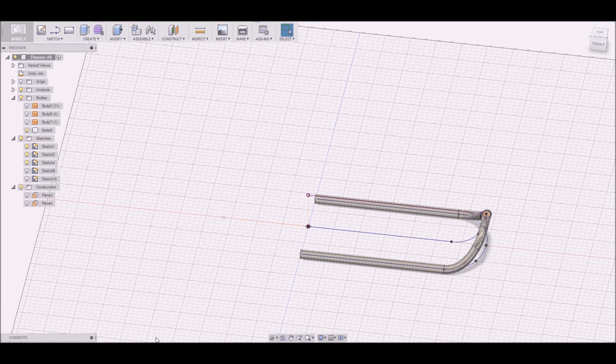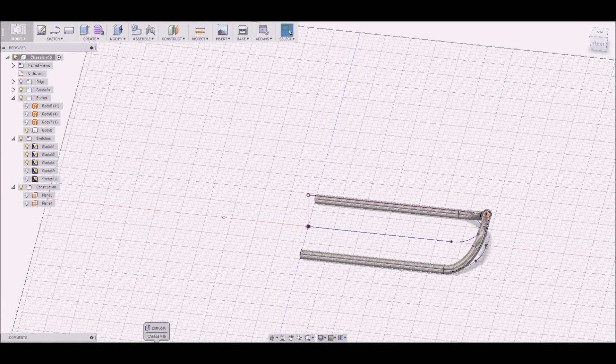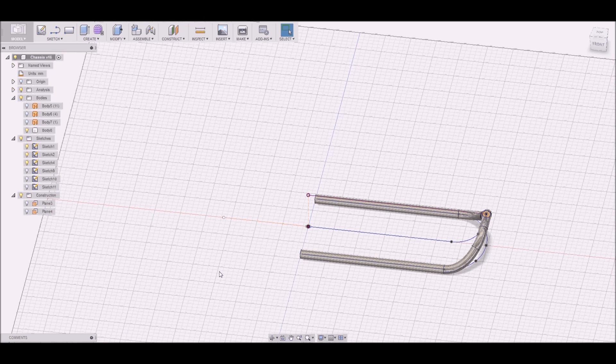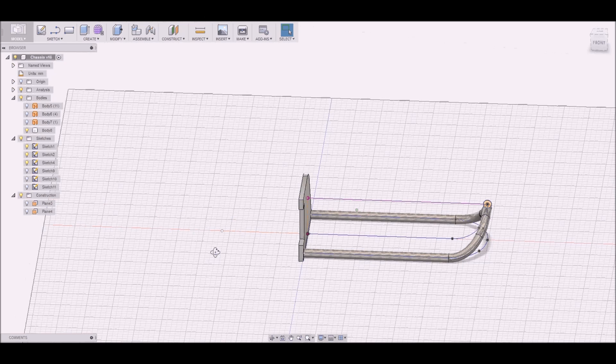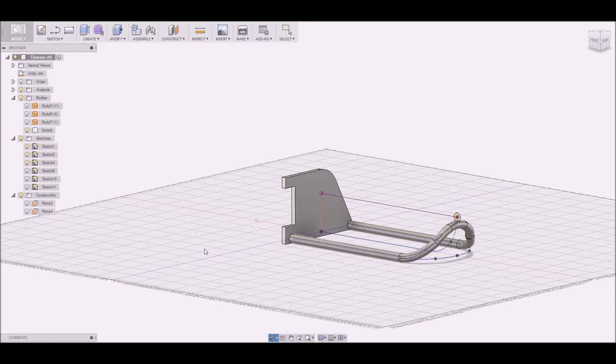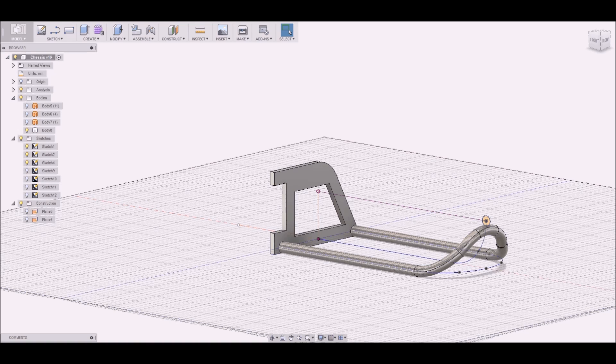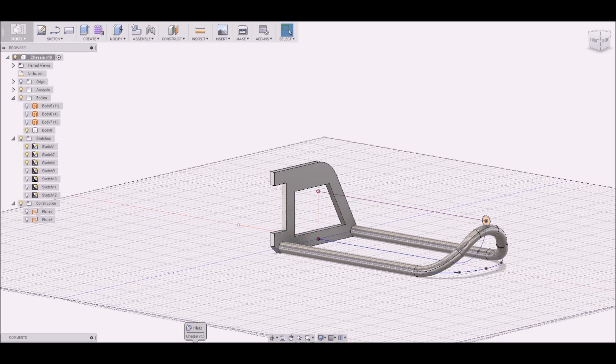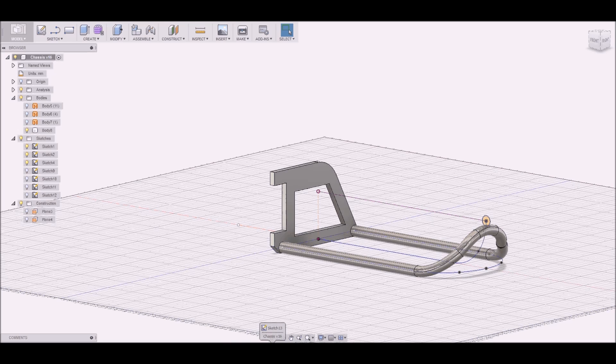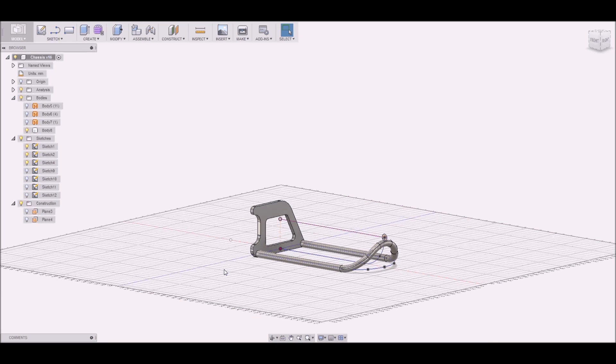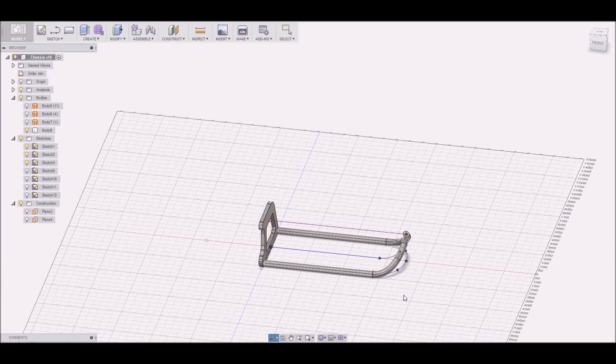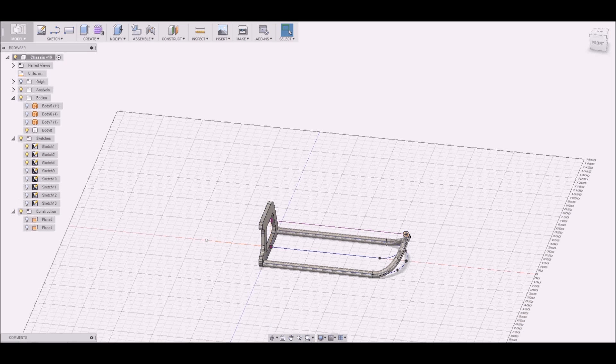You see surfaces and use the surface interface. Then I create the path to get this 3D curve.